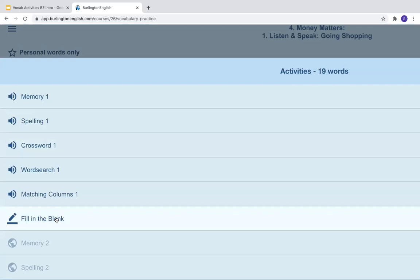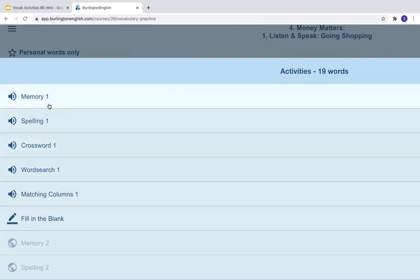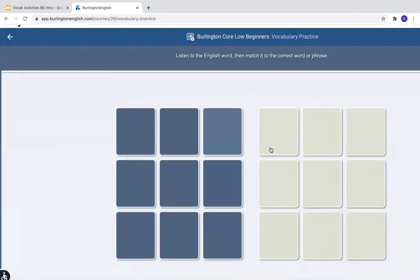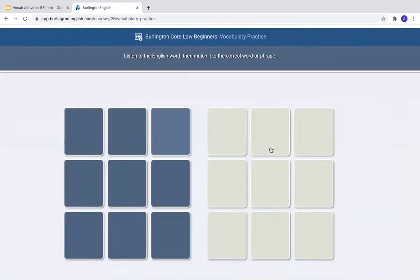Let's look at the first one — Memory One. At the top it tells me the instructions: listen to the English words, then match it to the correct word or phrase. So I'll choose any of these on the left.